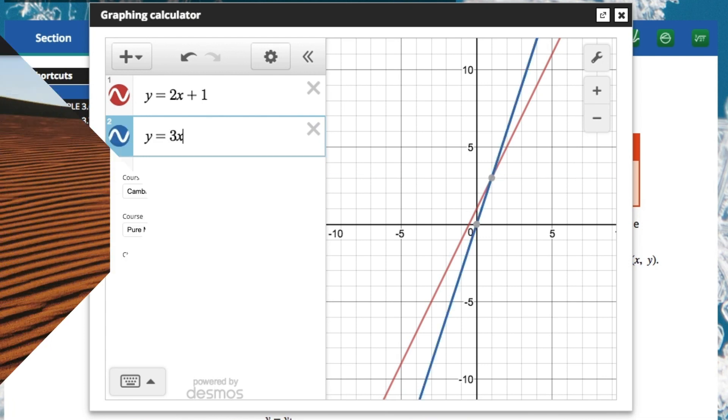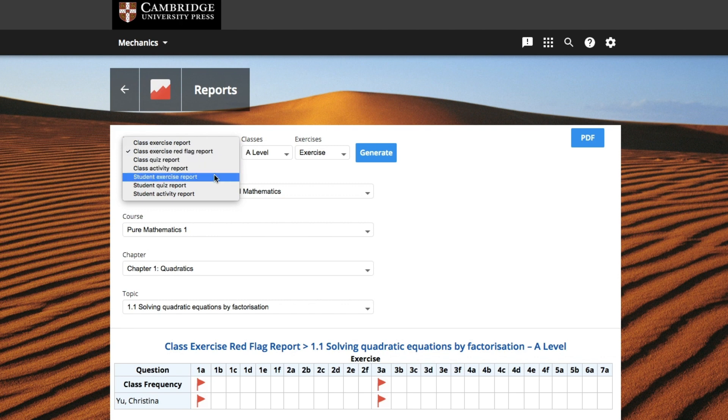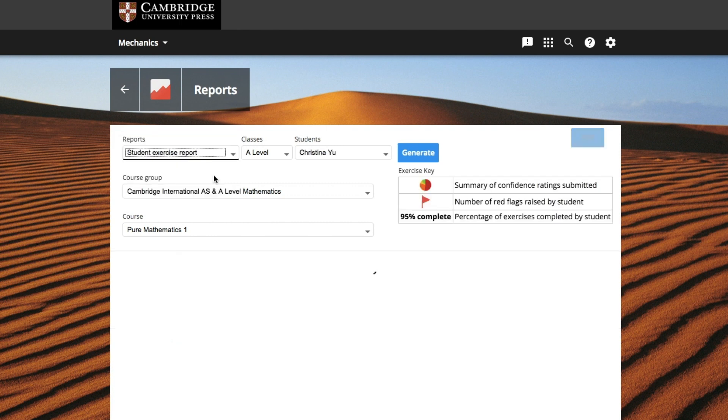On your teacher dashboard, you have the ability to set tasks to your students and compile reports too.